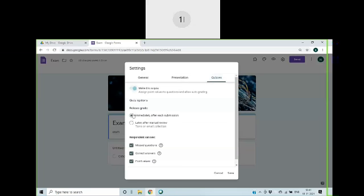And if you want to make this a quiz, you can click and you can see when results are released. And these are quiz settings. Respondents can see. And you can click on save.